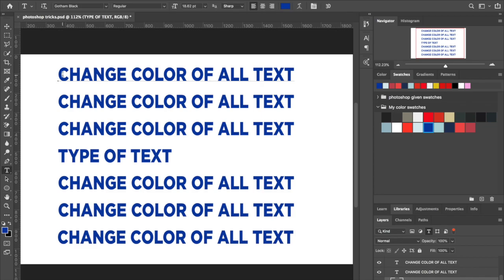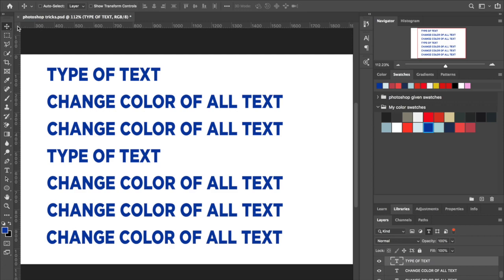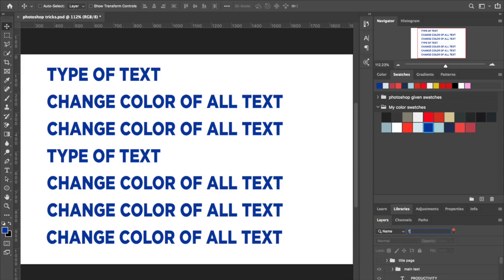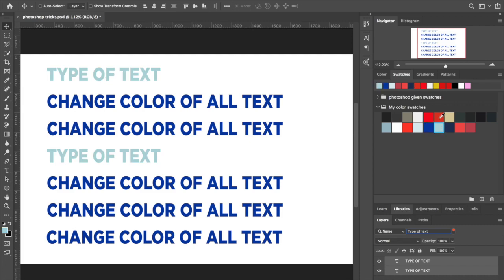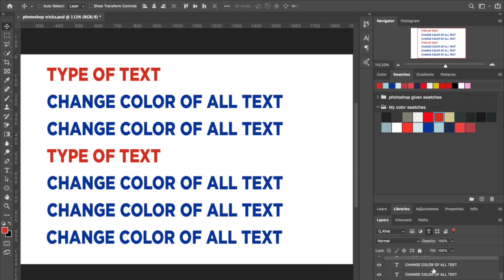If you only want to change certain text layers, say you only want to change certain words, come to the text filter and select just those specific layers, change their color, and leave the other ones unchanged. Don't forget to deselect and get off the text filter when you're done.